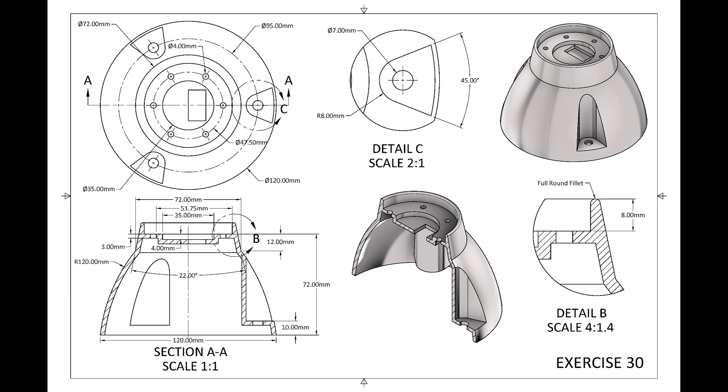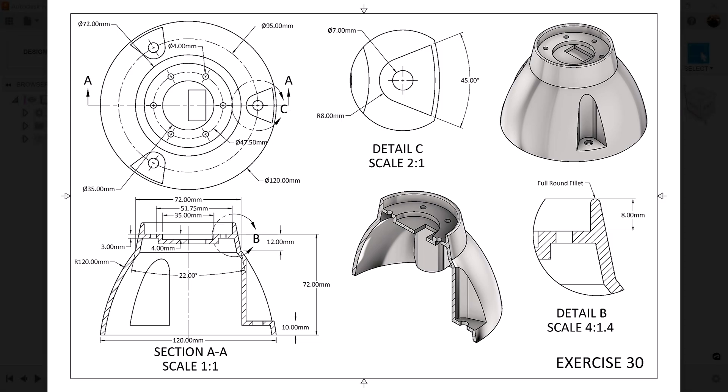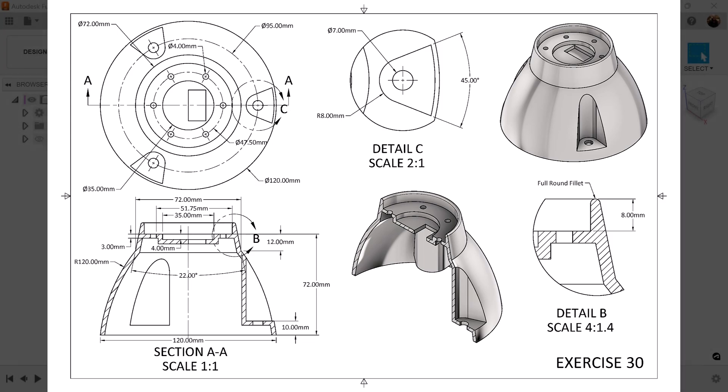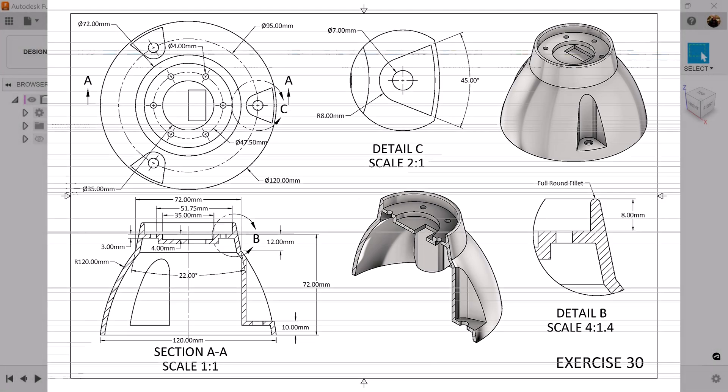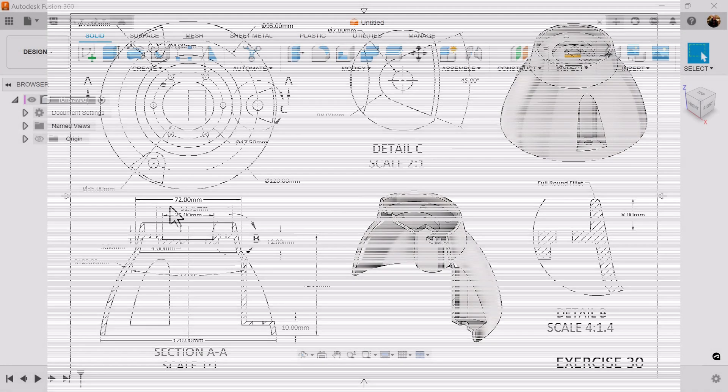Welcome back to CAD Jungle. In today's exercise we're going to be modeling from this 2D drawing. Let's get started.